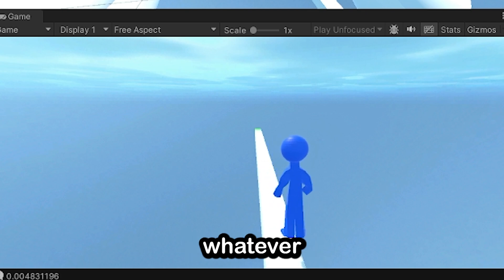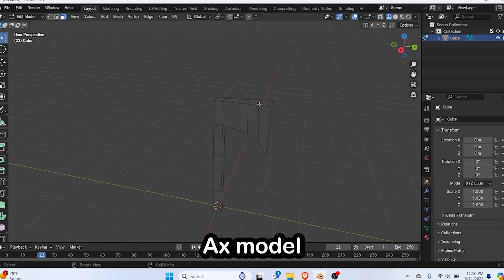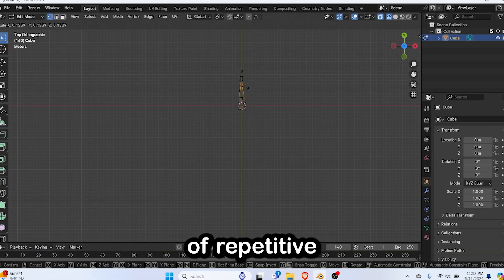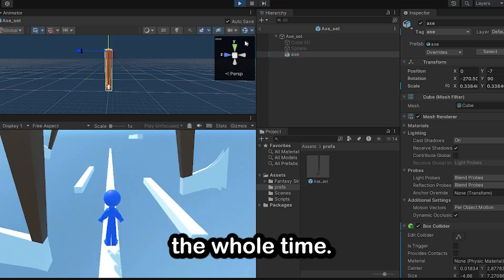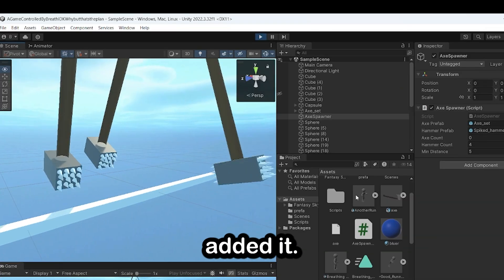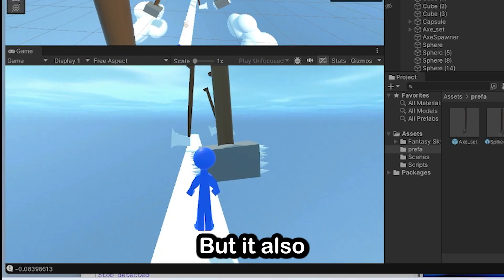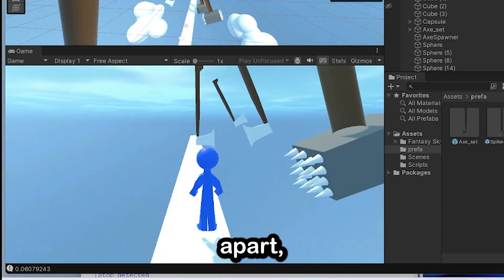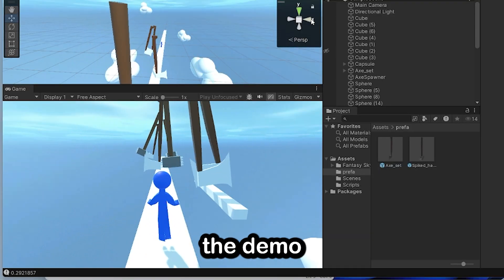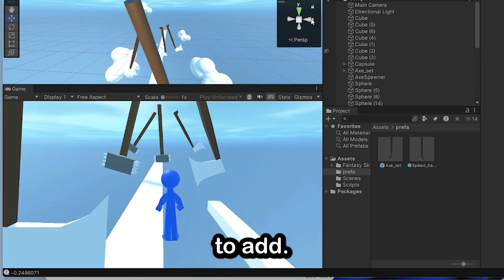So now I was trying to fix the obstacles. I went to Blender and cut up a new ax model and made that rotate back and forth. But honestly, it looked kind of repetitive with the same ax model the whole time. So I created a spiked hammer, brought that into Unity and added it as well. And then finally, I created a spawner that spawned in the obstacles, but it also made sure they were a certain distance apart so they weren't on top of each other. And then I did it — that was it. Here's the demo right now.